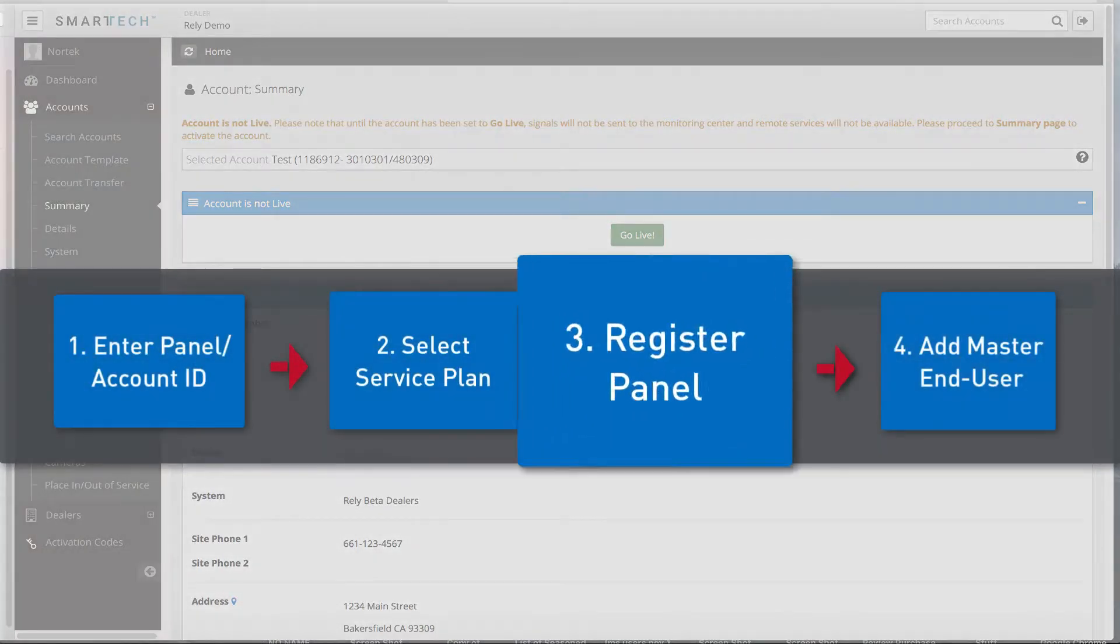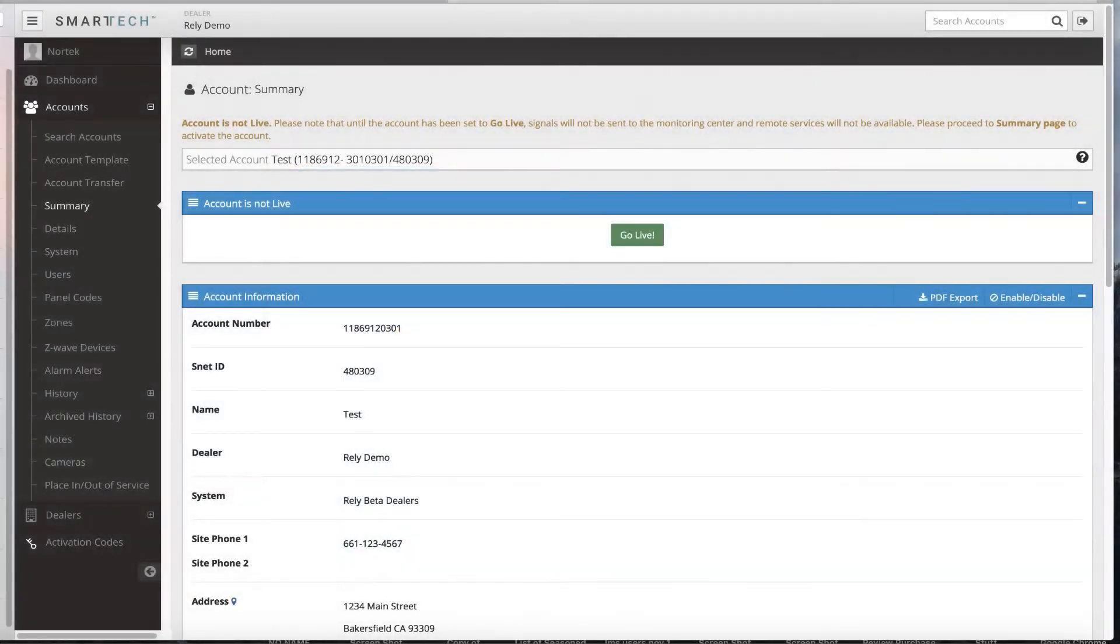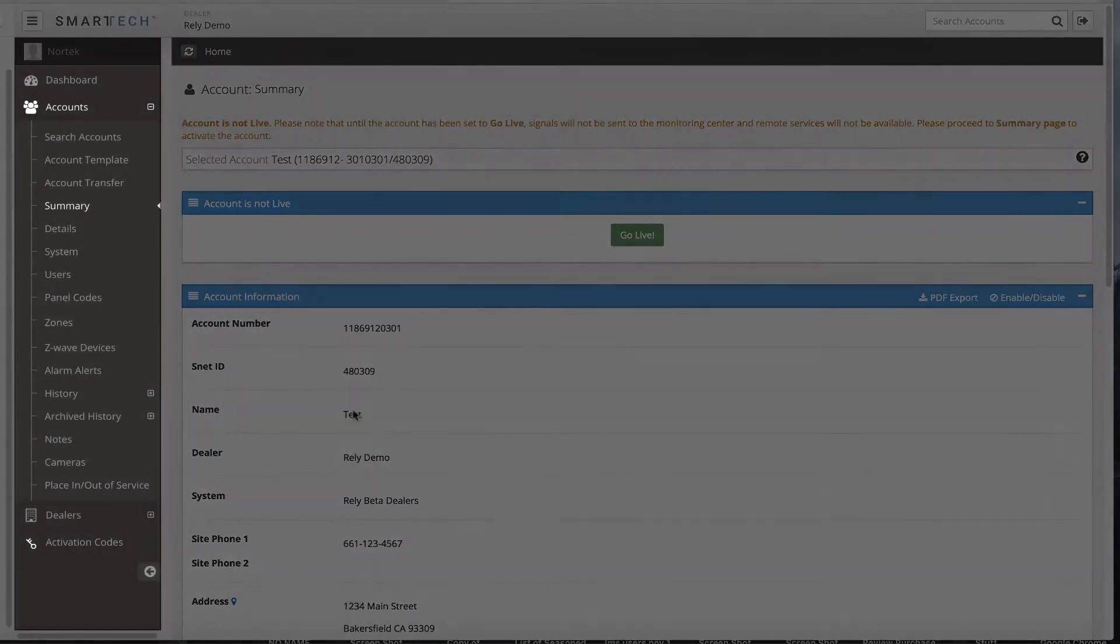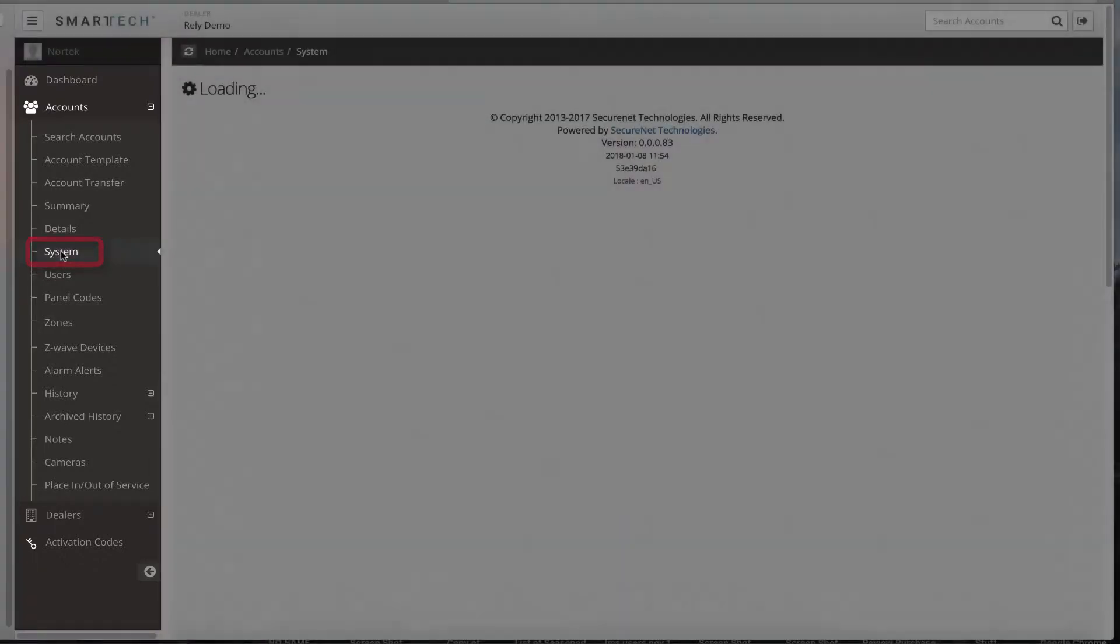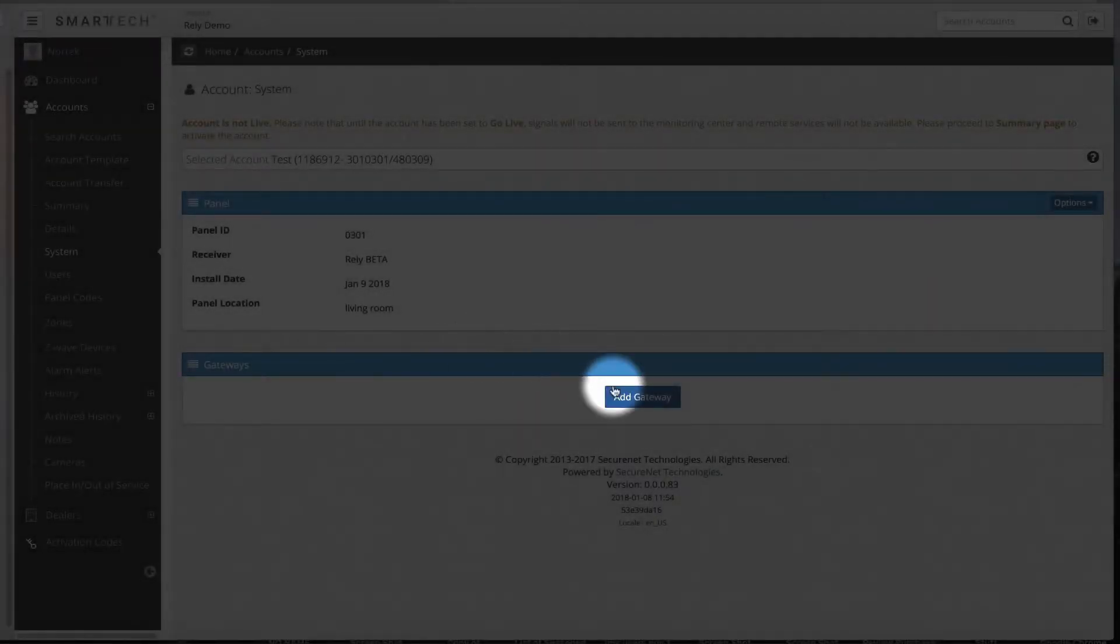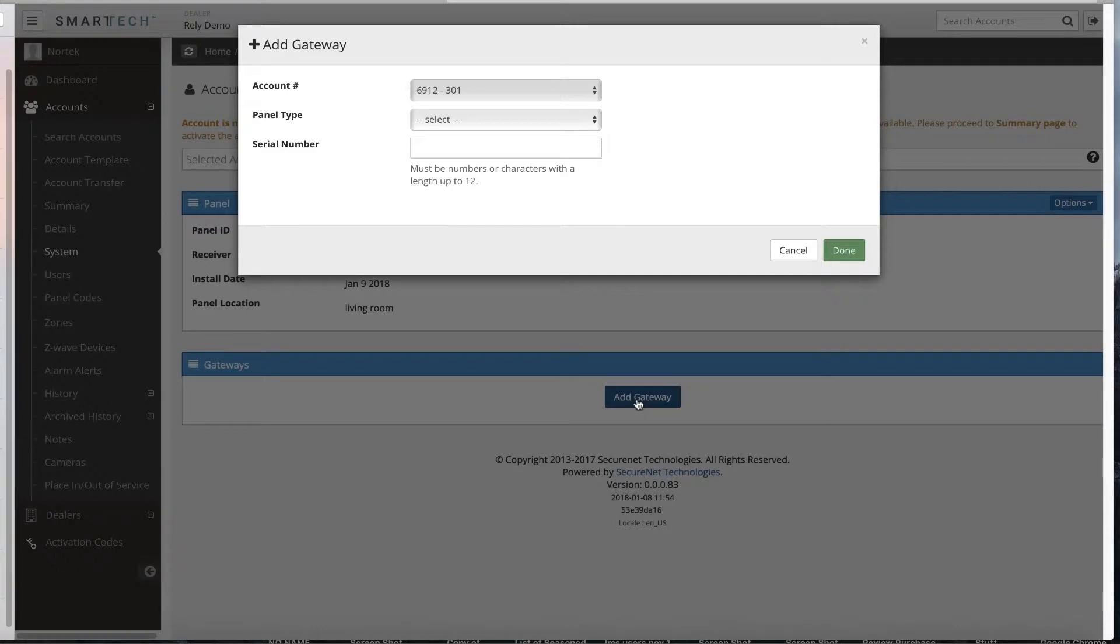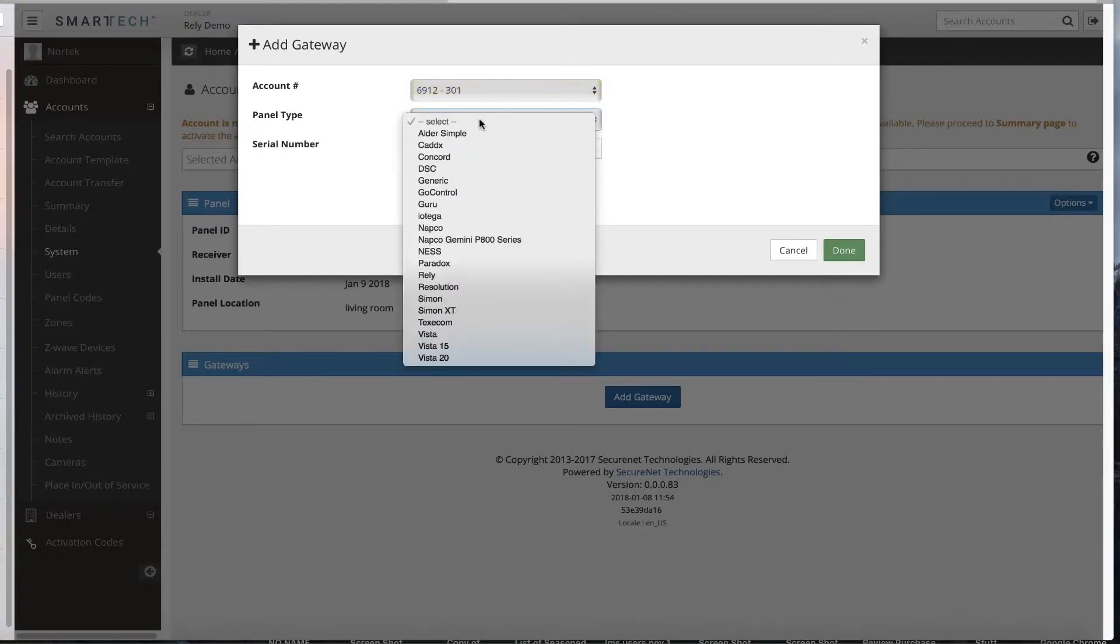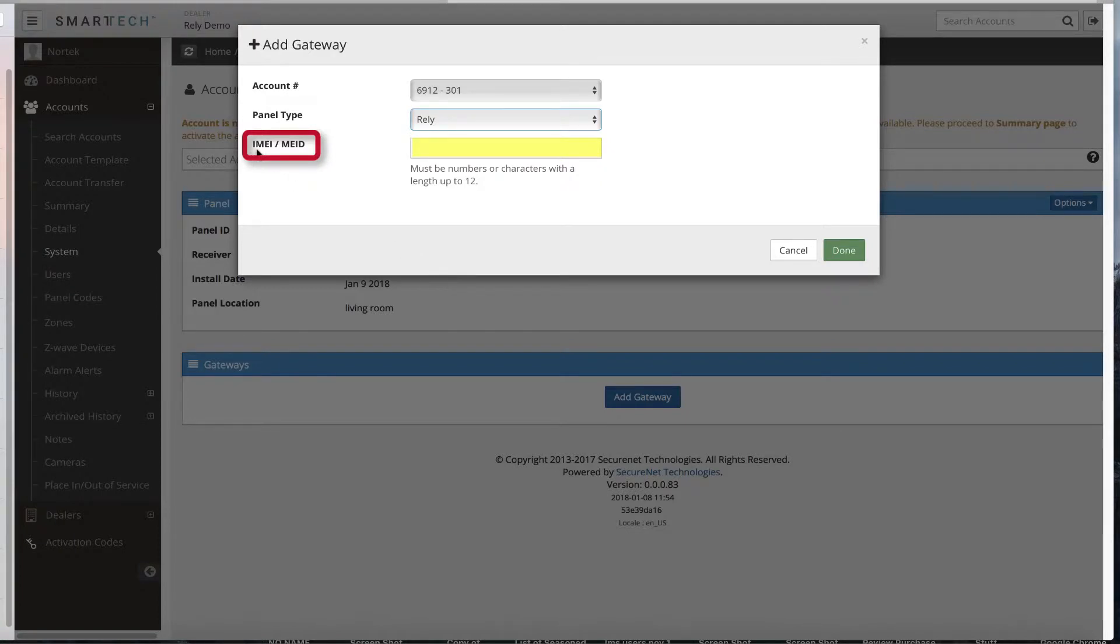Step 3: Register the panel by adding a gateway. Navigate to the left menu bar. You will see the system option under the accounts tab. Select system to bring up the systems page. Click add gateway and a pop-up box will display on screen. The account number field will automatically populate. Select the panel type field. In this case, we will select RELY.